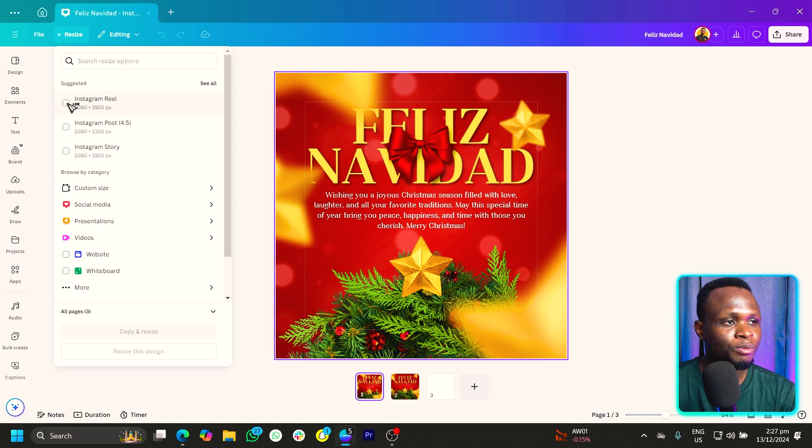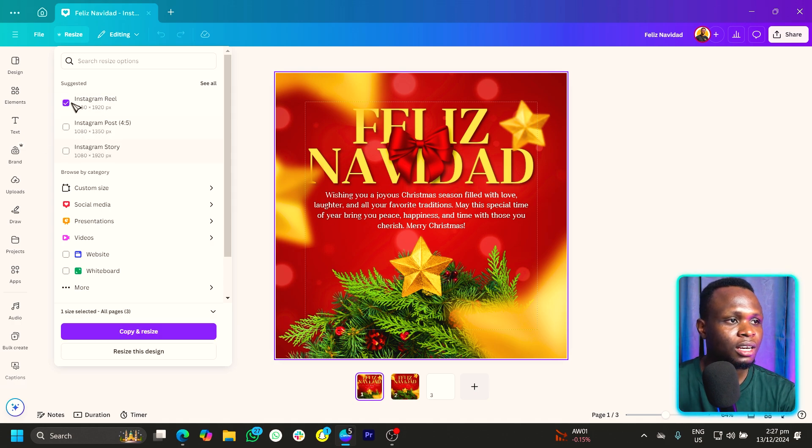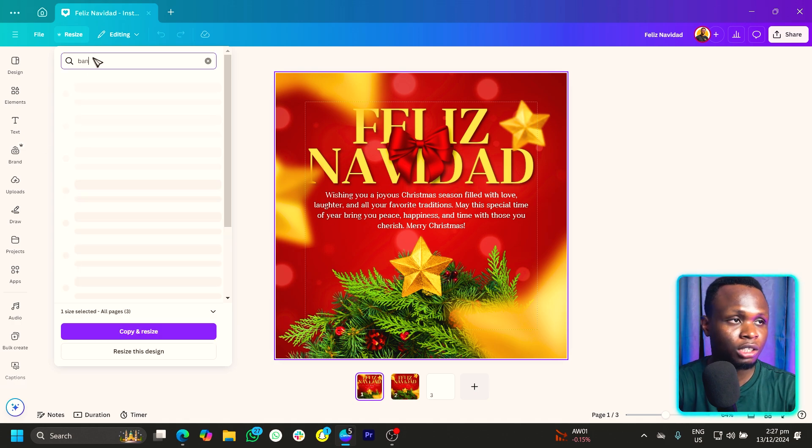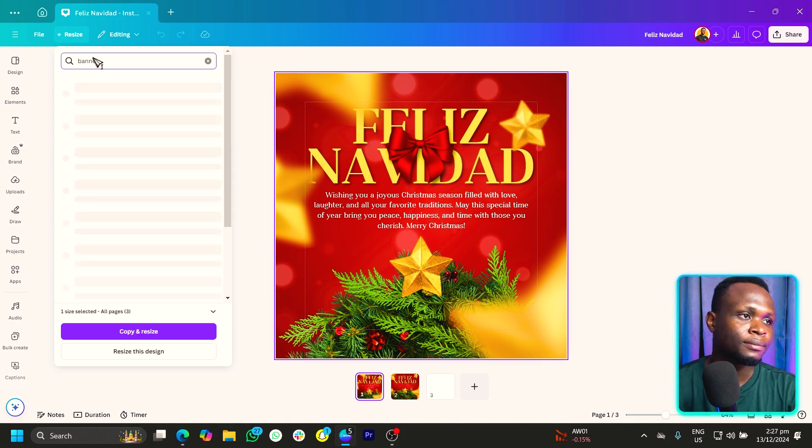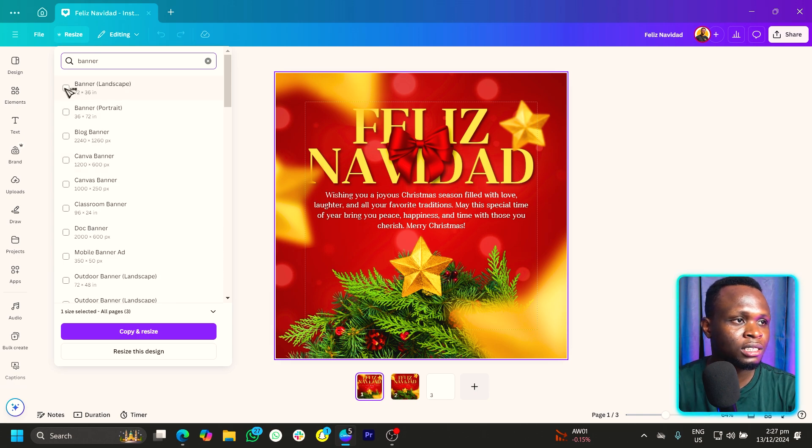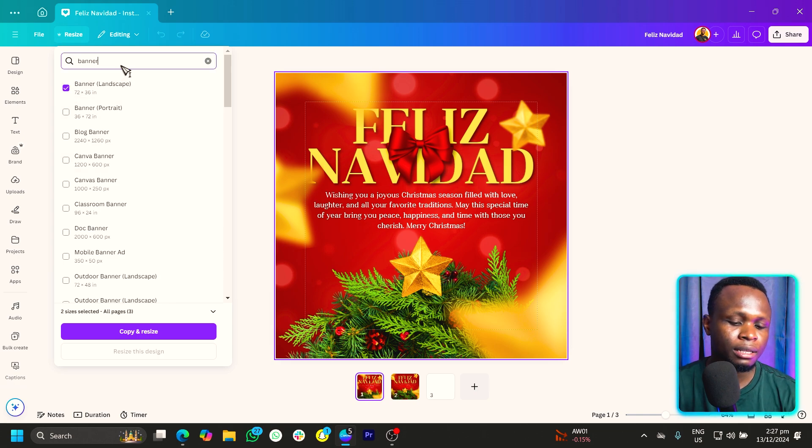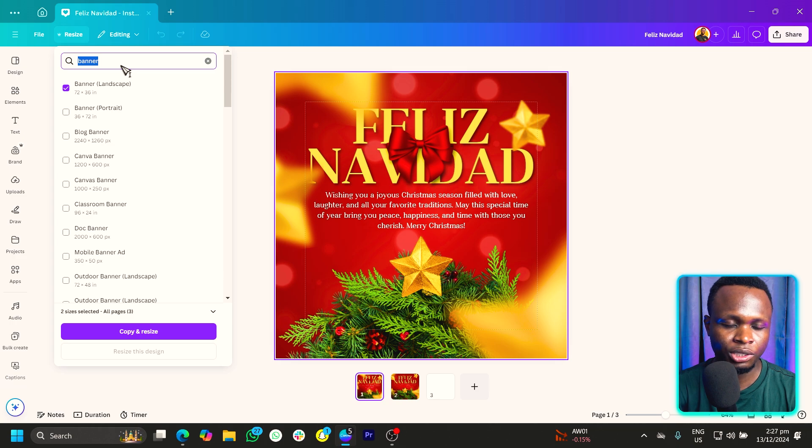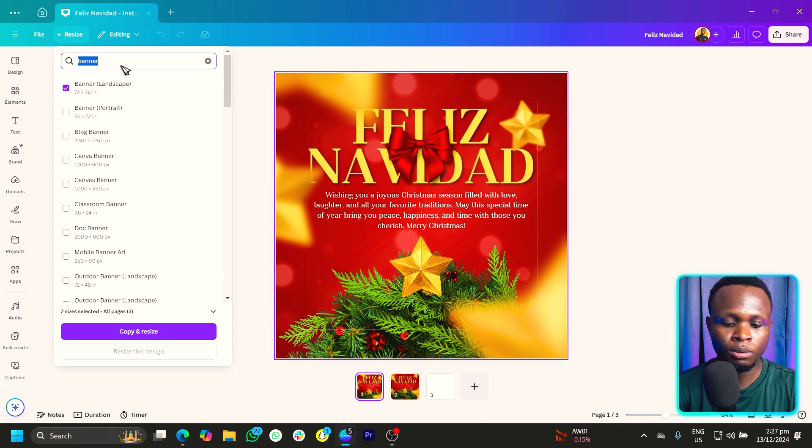We want an Instagram view, so we can just select it. If we want a banner, we can just search for banner. So banner landscape, we can select it and maybe something for Pinterest or YouTube. Let's do YouTube first.